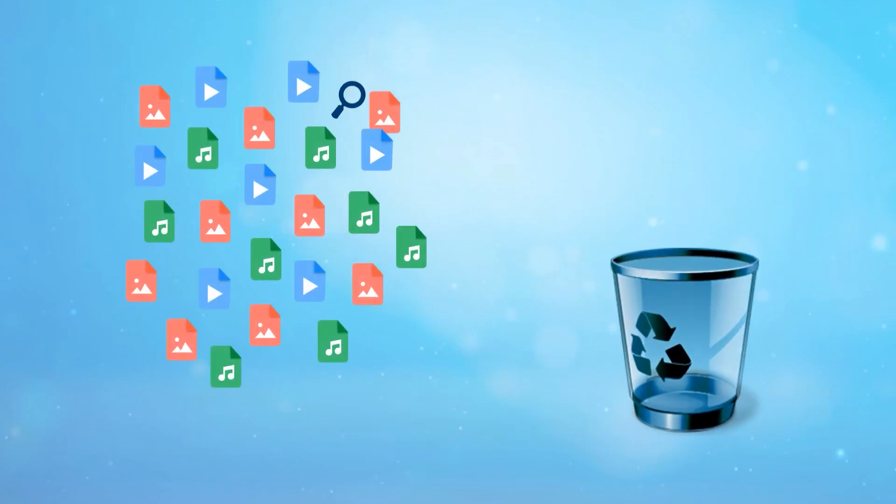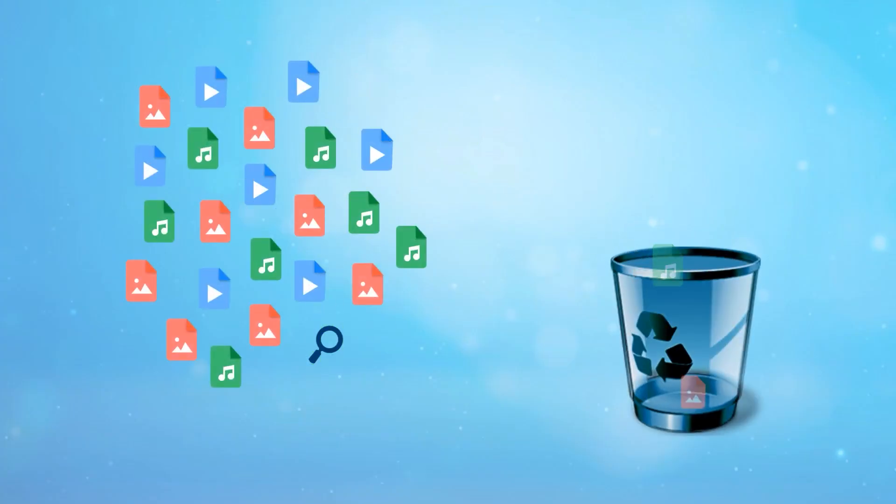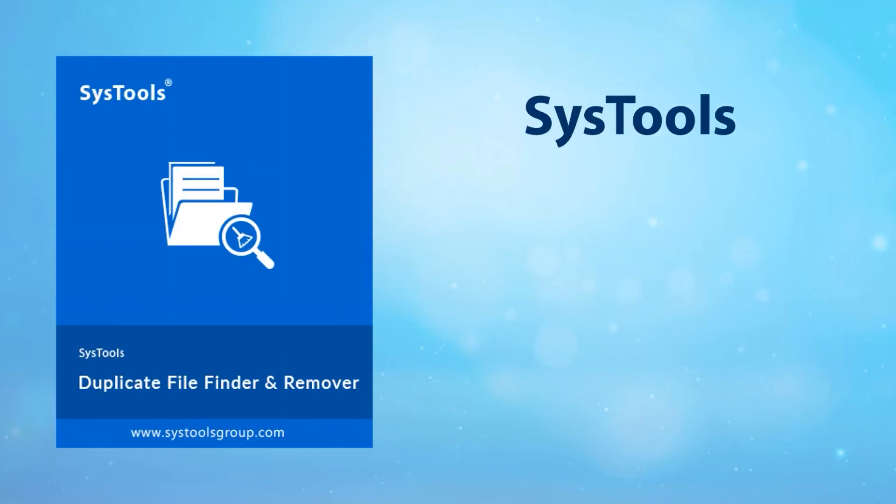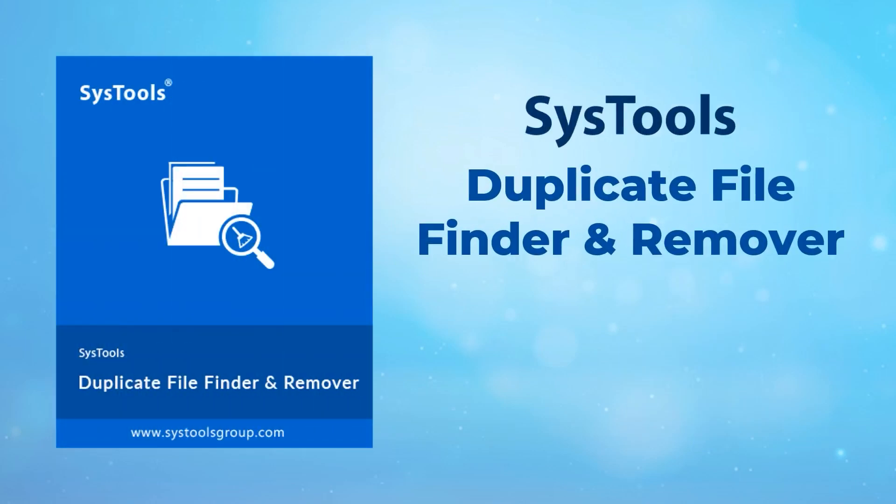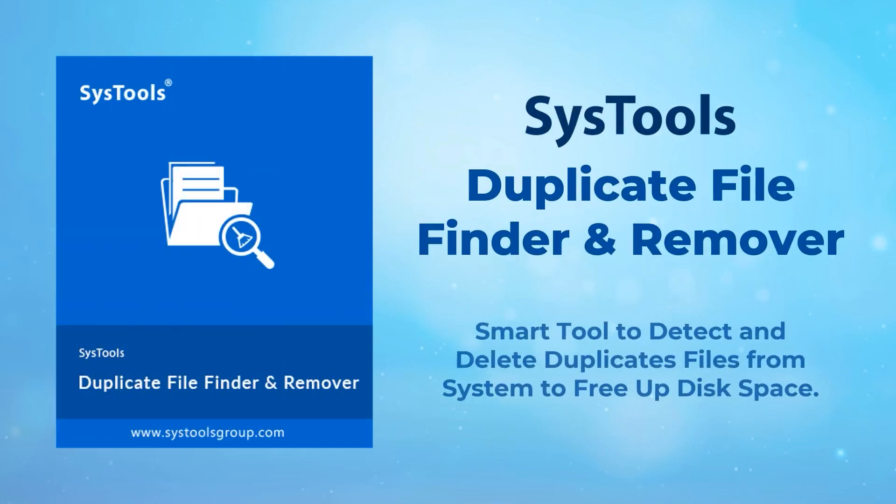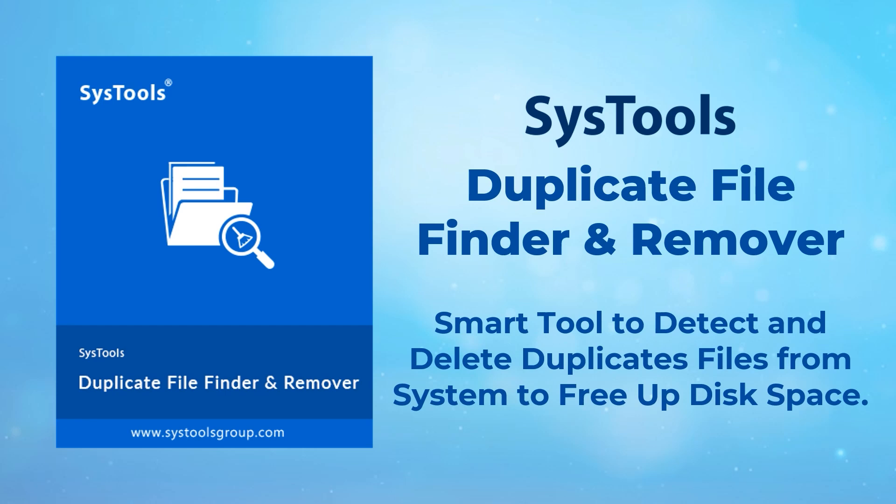Do you want to delete or move duplicate files? Introducing SysTools Duplicate File Finder and Remover. Smart tool to detect and delete duplicate files from your system to free up disk space.